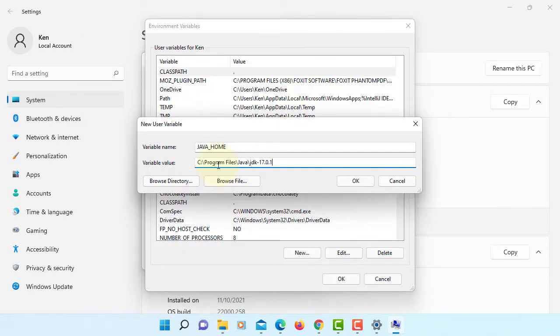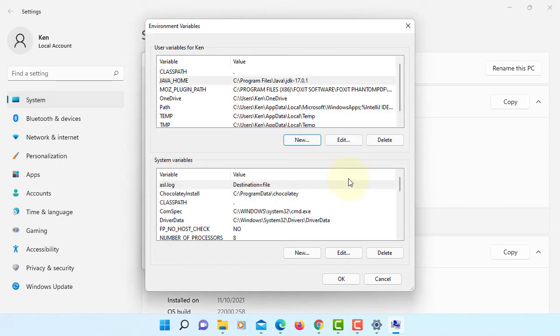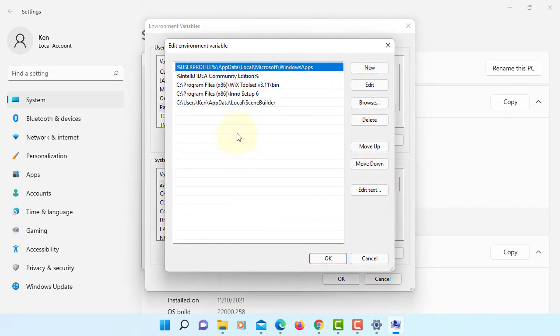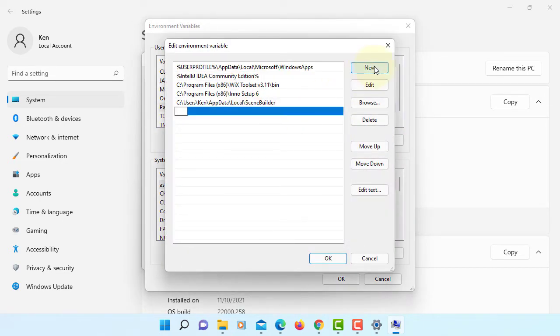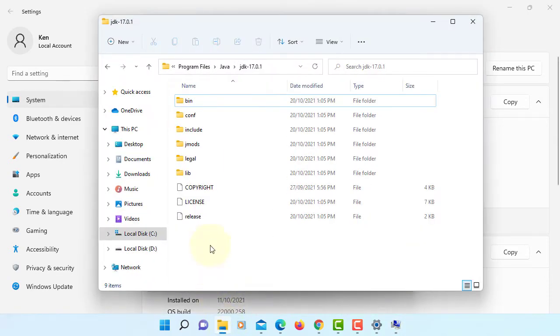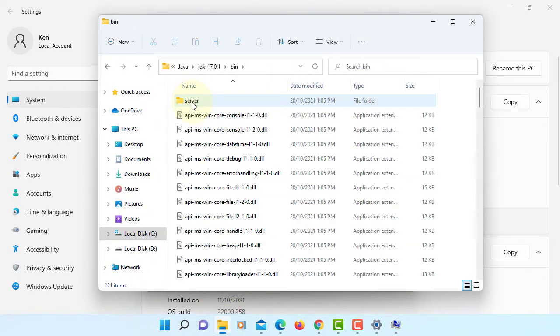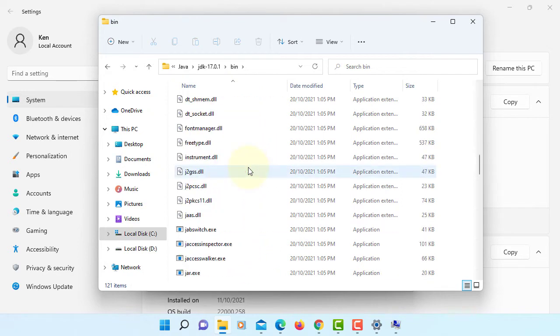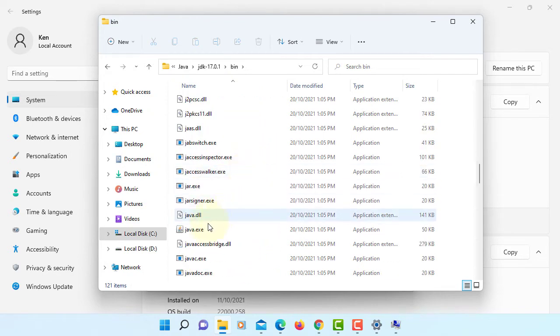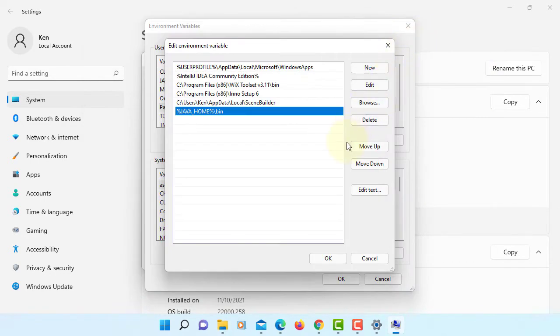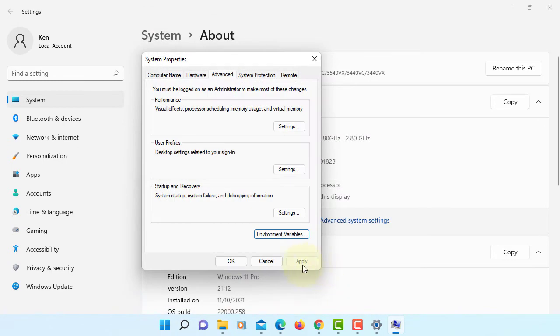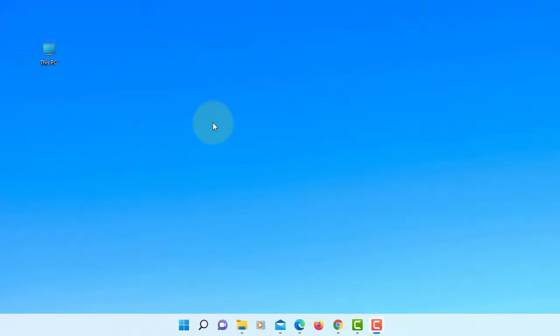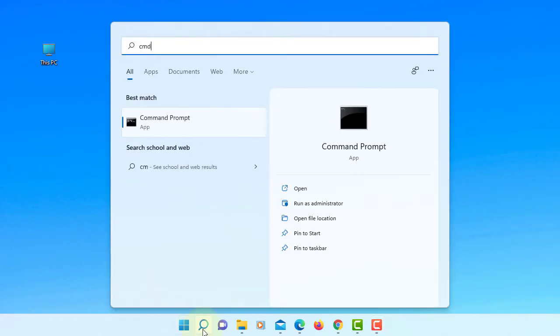Okay, click Path, edit, new. Percent Java home percent backslash bin binary directory. That's where we have Java and then Java C compiler. We have Java runtime and then Java compiler. Okay, okay, okay. Close it, let's go to command line.